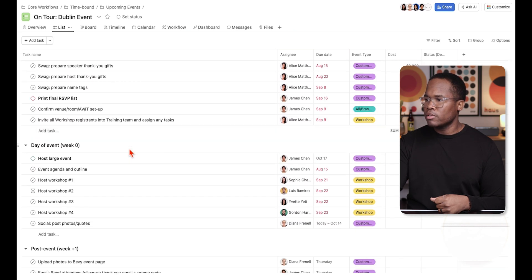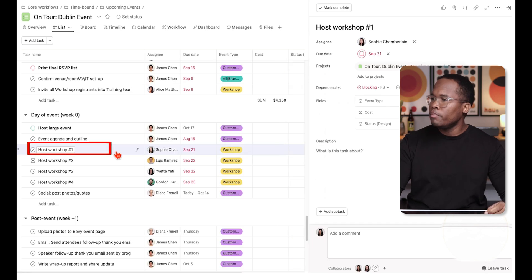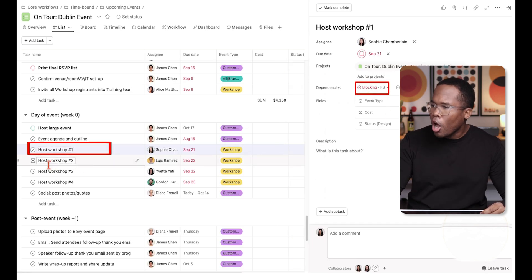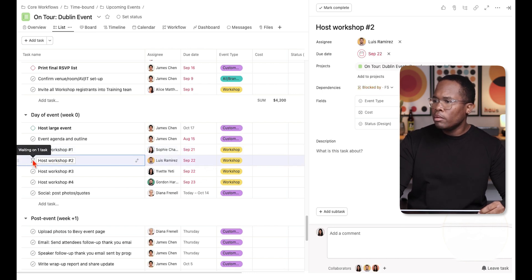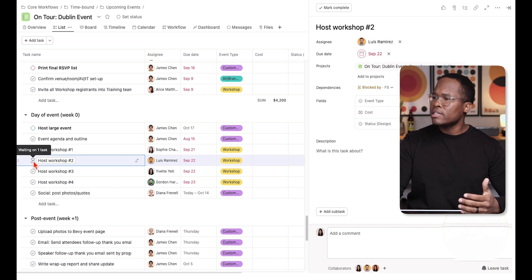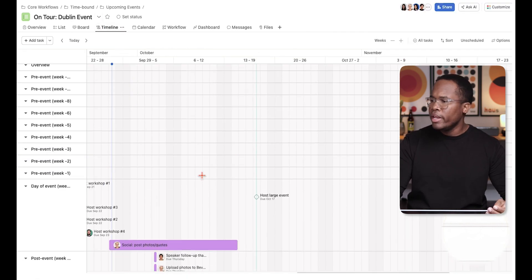Going back to the list view, we can find those tasks. Here's 'host workshop number one,' and as you can see I've created a dependency where it's blocking 'host workshop number two' — I'm not able to click on it or complete it. It says it's waiting on task one. That's one simple and quick way to do it.